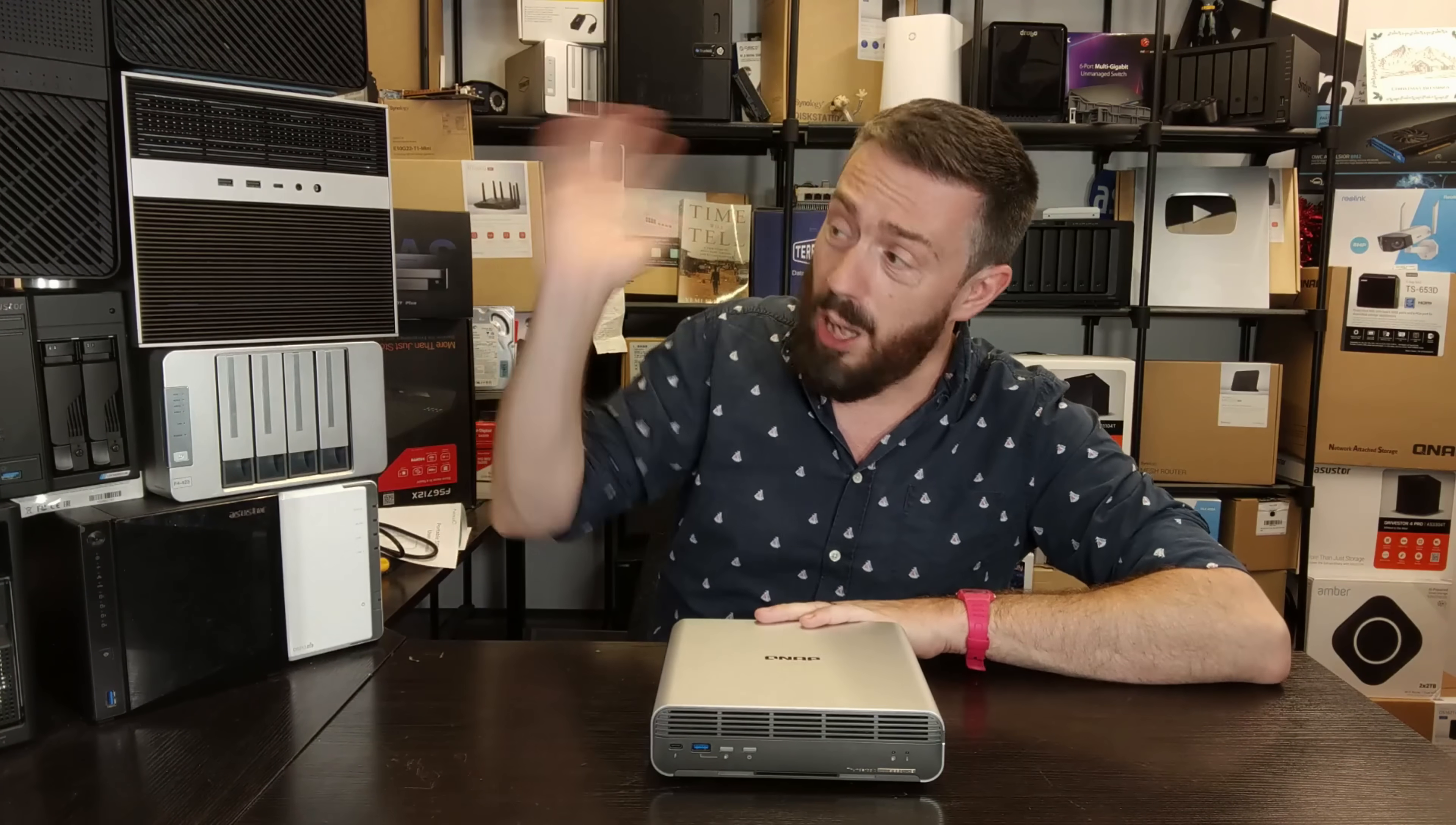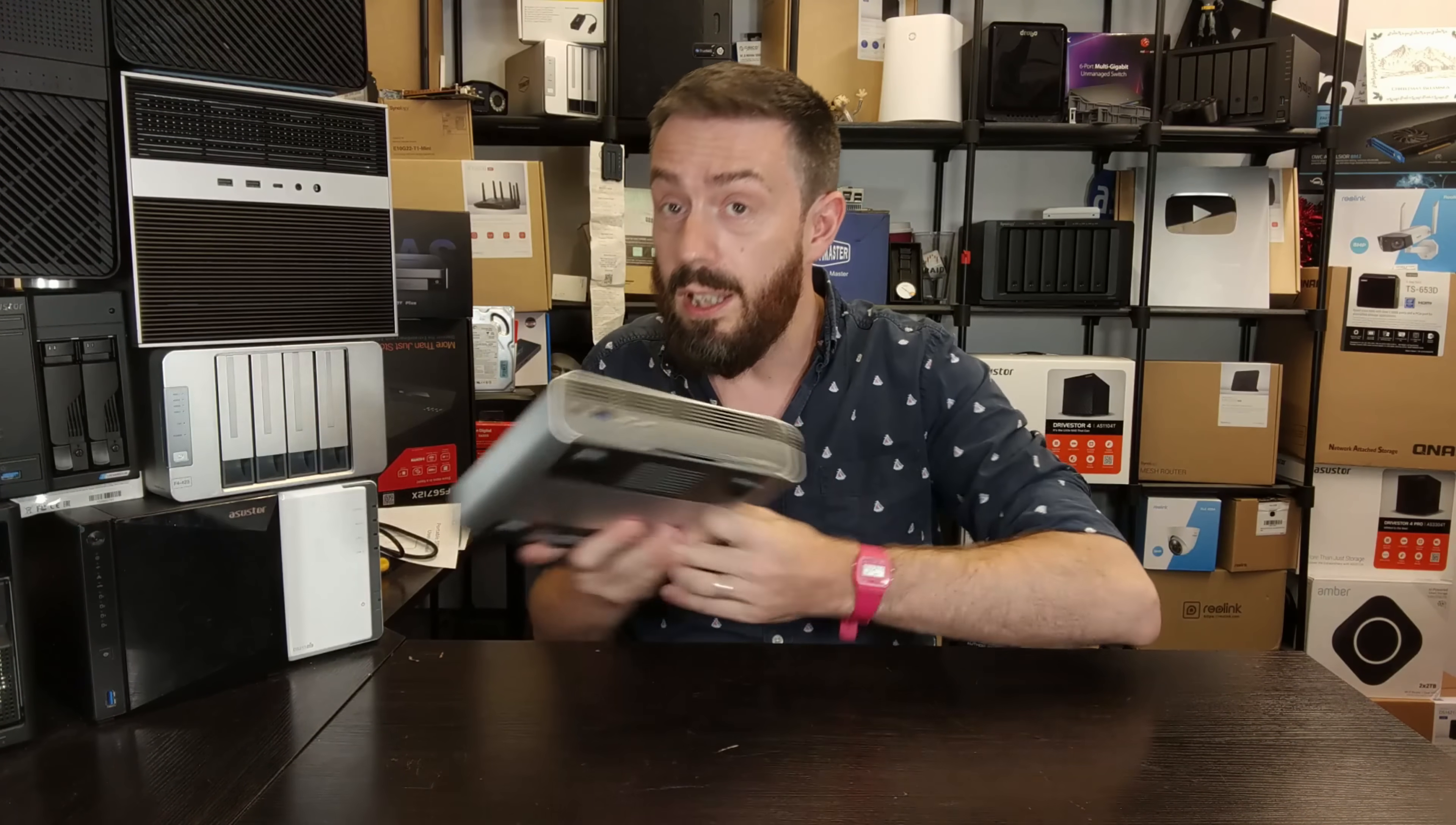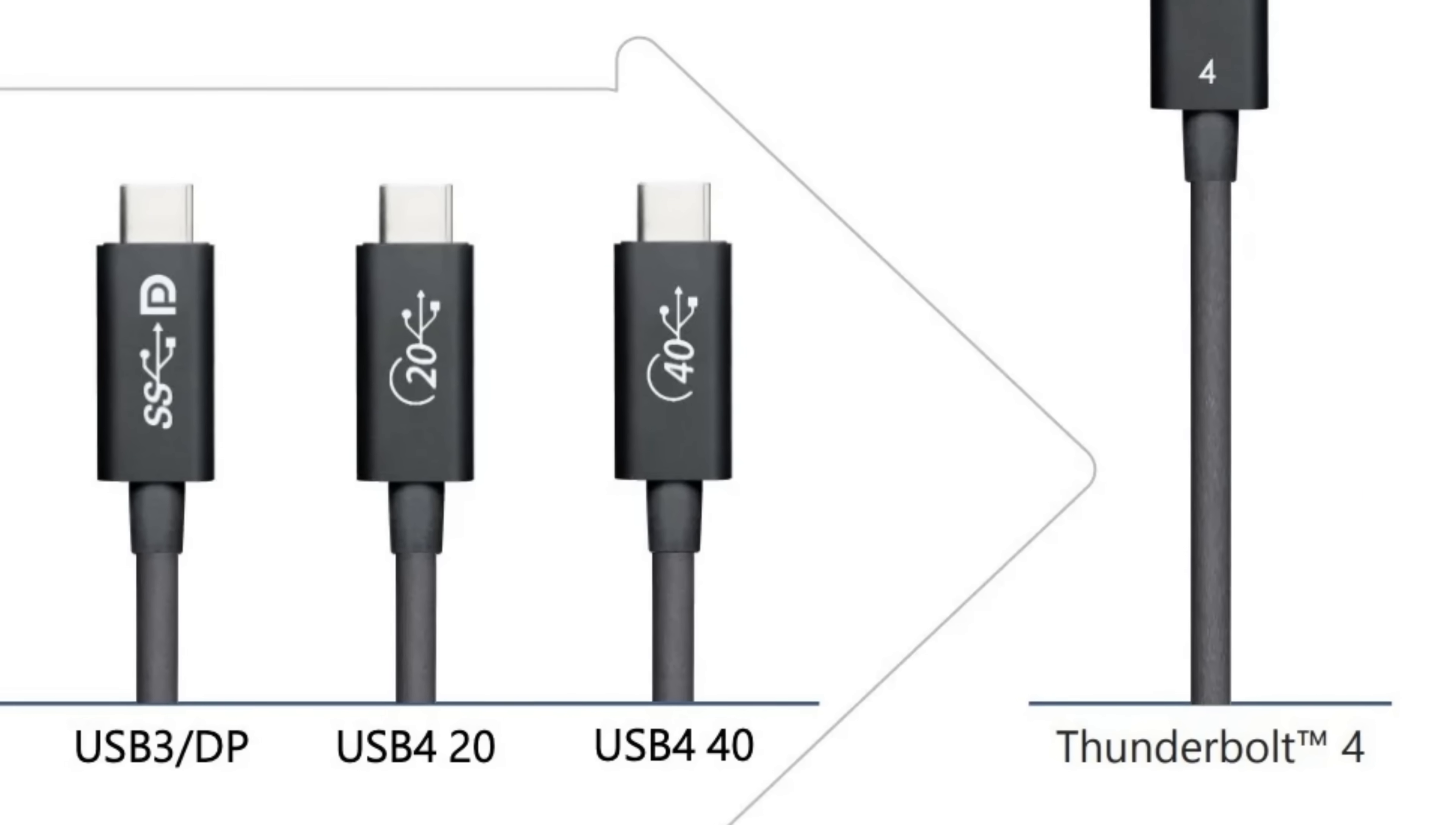And you may have noticed, as mentioned earlier, no other brand seemed to integrate Thunderbolt connectivity on their systems. Now this is why USB4 connectivity is a big deal. A number of you may already be aware that USB4 and Thunderbolt 4 work together.